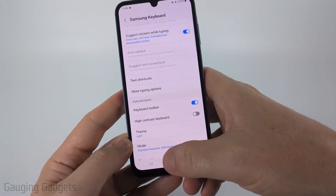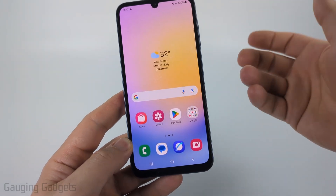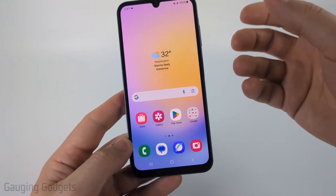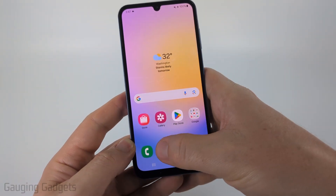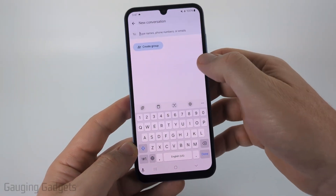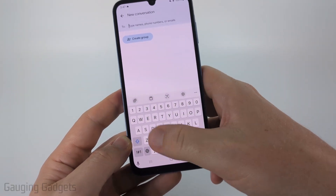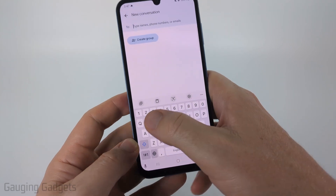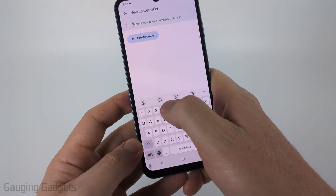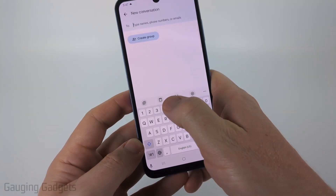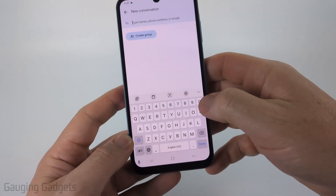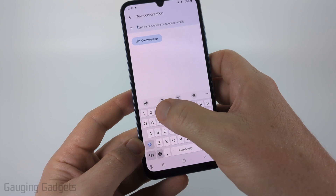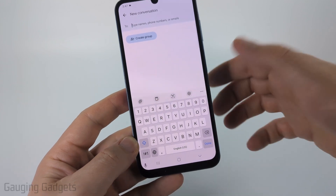Once we do that, we just need to go back to whatever app we were using so that the keyboard is shown on the screen. I'm going to go to the Messages app, and now I can see the keyboard. We'll have this line of tools above the numbers on our keyboard and you should see emojis there.